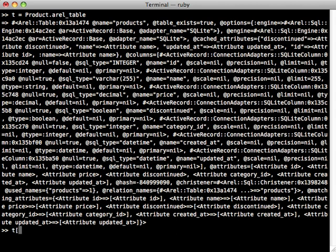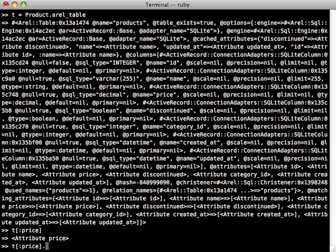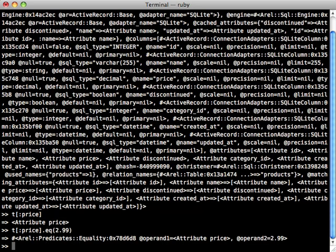Then we're able to access specific columns or attributes on this table by passing it into square brackets. So let's say we have our price column here—there's a representation of that column. Now the cool thing is we're able to call methods on this attribute to perform certain find conditions. So let's say we want a find condition where our price is equal to some other value such as 2.99, and now this returns what's called a predicate, which is basically just that find condition.